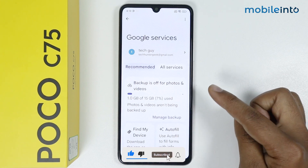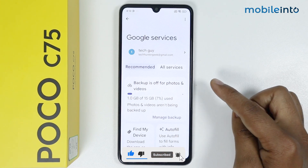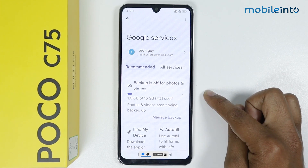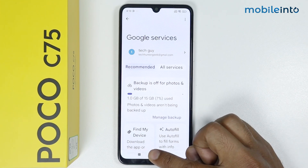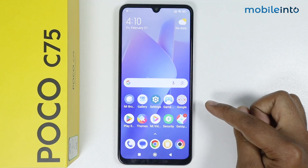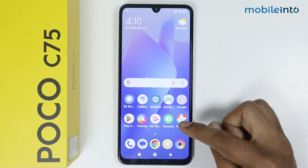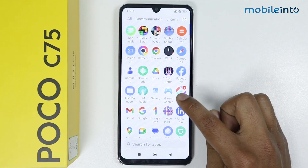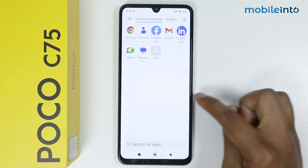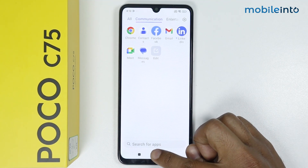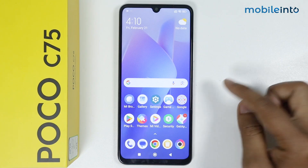Now as you can see, the Google account is added on my Poco C75. This is how you can add and remove a Google account on the Poco C75. If this video helps you, please like this video and subscribe to the channel.